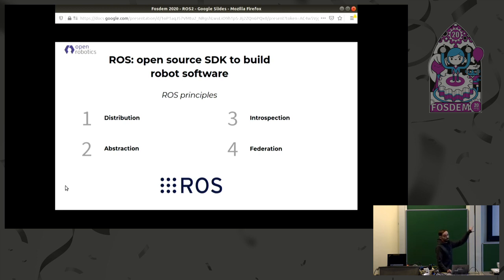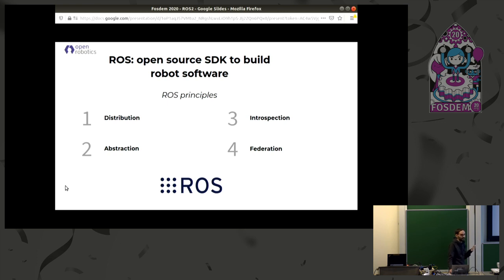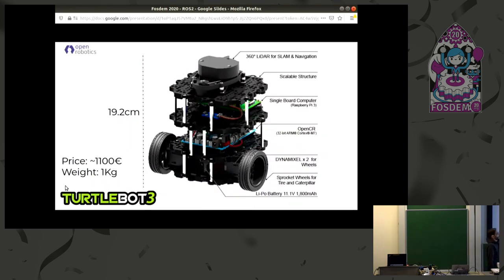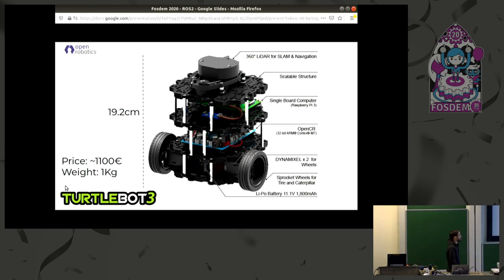With these four principles in mind, I thought it would be more fun to show them using a small frame. Please meet my small friend — this is the TurtleBot version 3. It's a robot, about 20 centimeters in size.